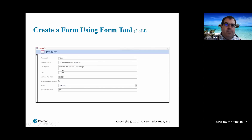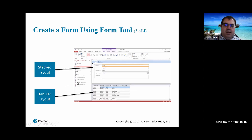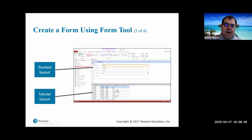This is an example of a form that you've already seen as you've been working with this. It allows you to enter data very easily. You can also have a sub form. This is an example of a stacked layout, and then this is a tabular layout, which almost looks just like a table.